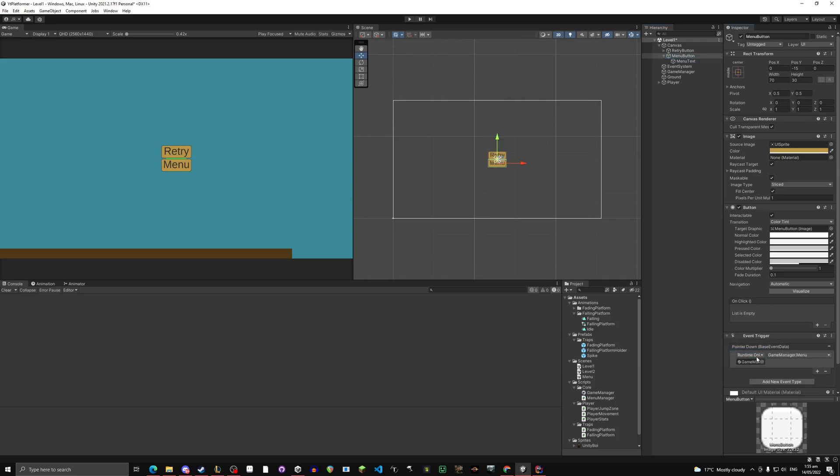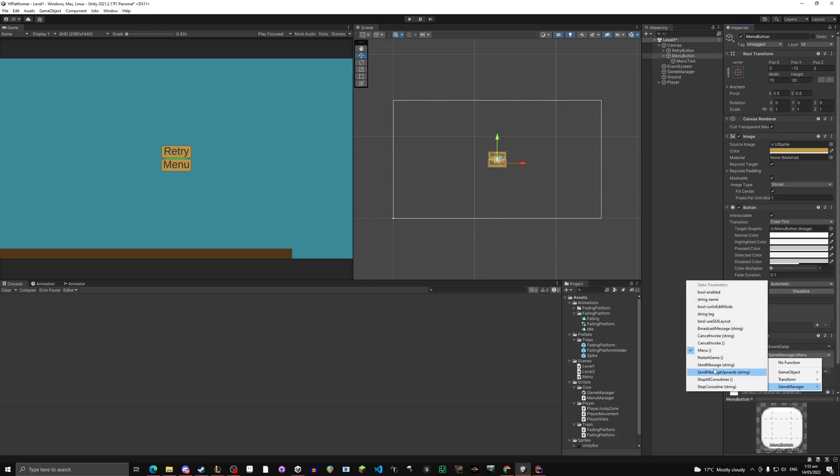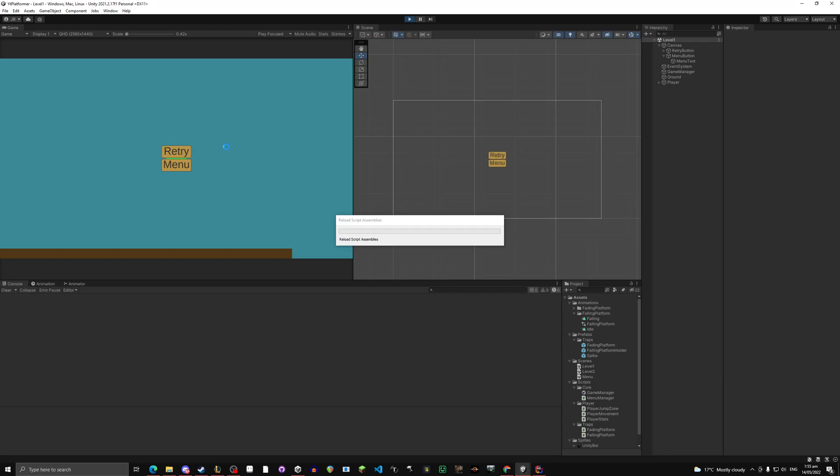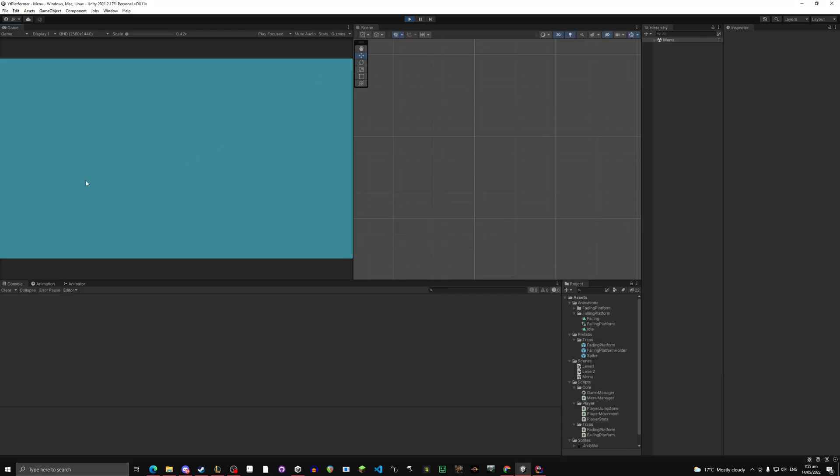Let's go into our menu button, change this from restart game to menu. So in your event trigger, right here, click on it, game manager, and menu. Now this will straight up may work. If you press play, click on menu, it'll load the menu. Nice.